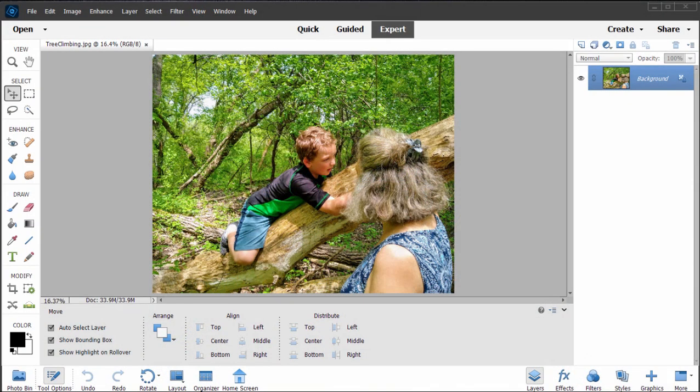And here we are in Photoshop Elements 2022, looking at some of the new features in the program. As you're aware, if you've used the program for a while, or if you've poked around in it, the program has some really nice ways to affect pictures.